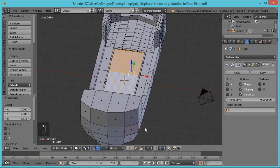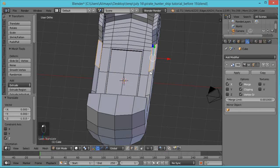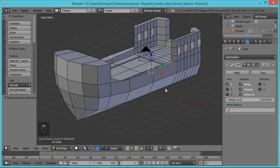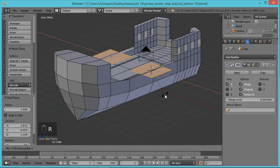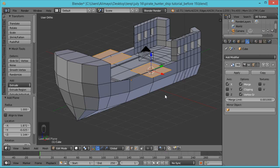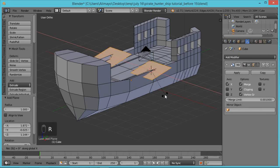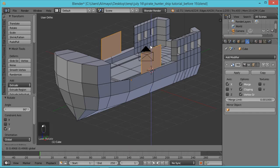Go to Edge Select, select this edge. Hit Shift+S — this brings up the Snap menu — select Cursor to Selected to put our cursor right there. Then hit Shift+A, go to Mesh > Plane and bring a plane in. Hit R to rotate on the X-axis, 90 degrees — left-click to lock in. Then hit R to rotate on the Z-axis, 90 degrees. Right-click is almost like a small Ctrl+Z when moving objects, so be careful.